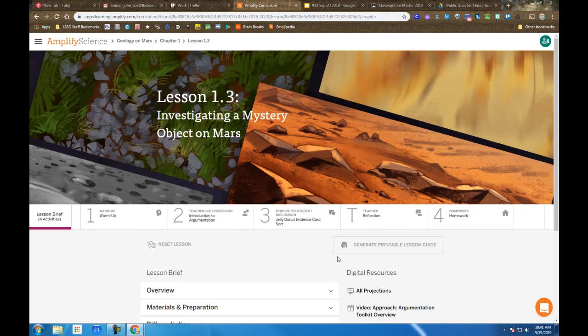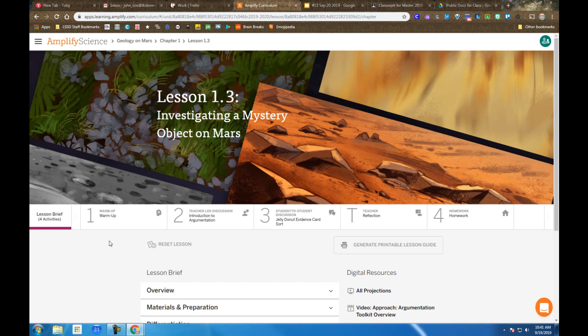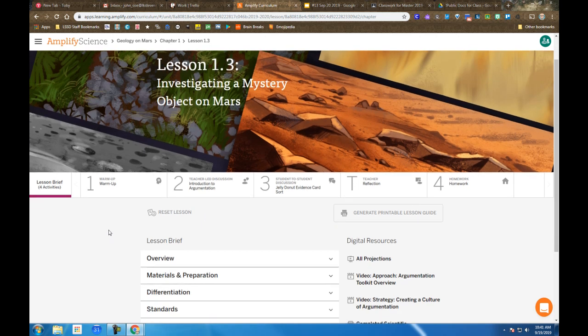Amplify Geology on Mars, Lesson 1.3: Investigating a Mystery Object on Mars. From the lesson brief page, students can access all the materials you would need in the lesson if you want to go directly to them.